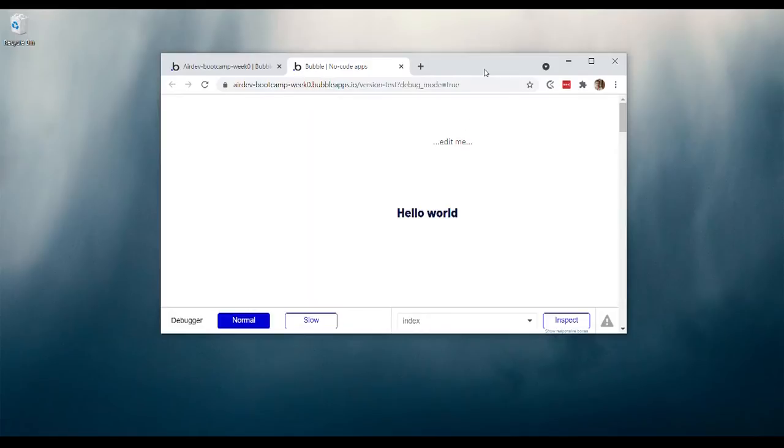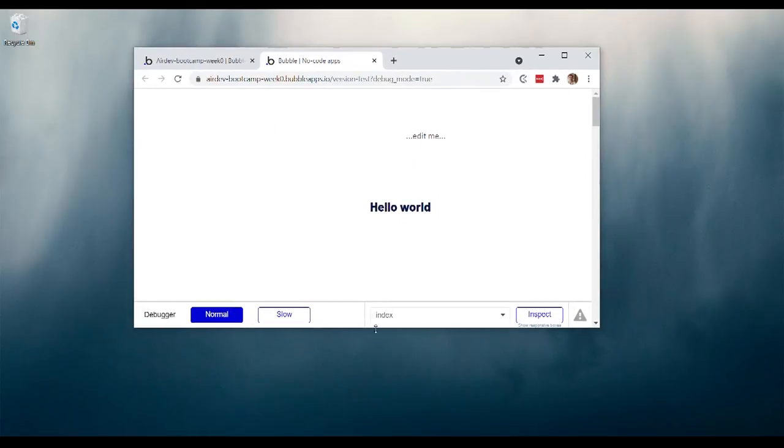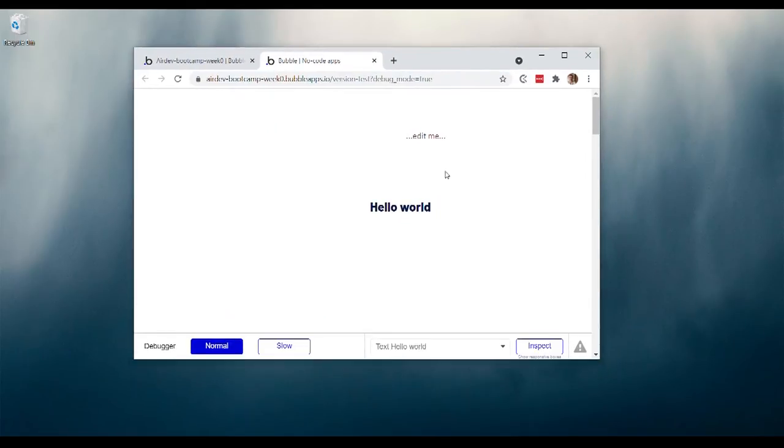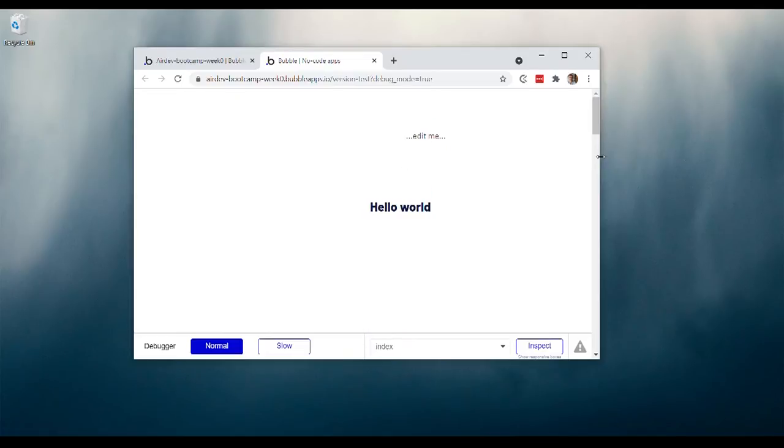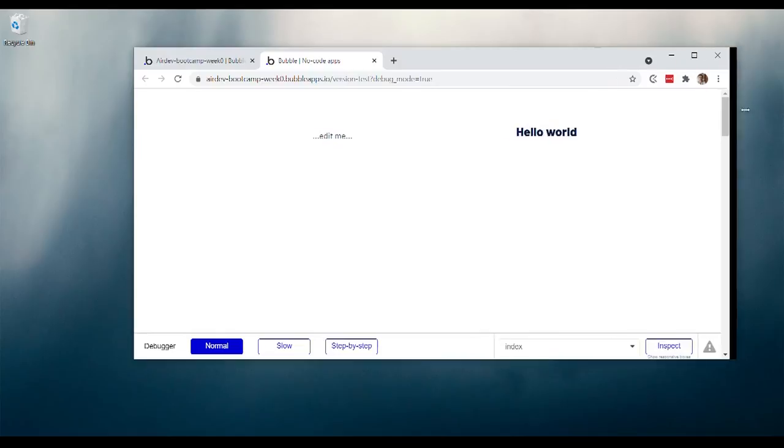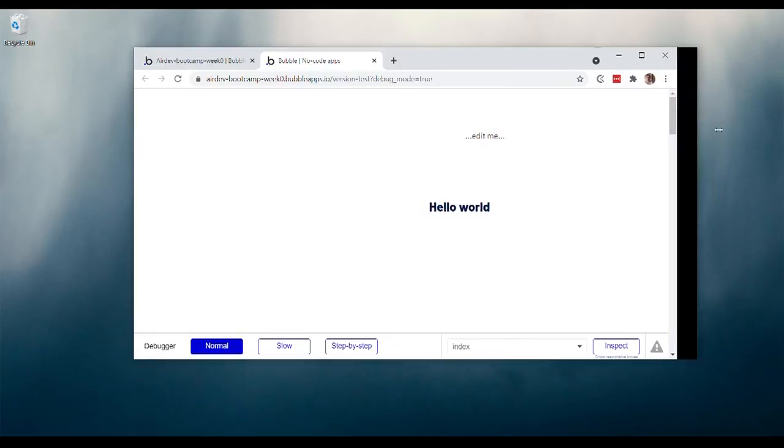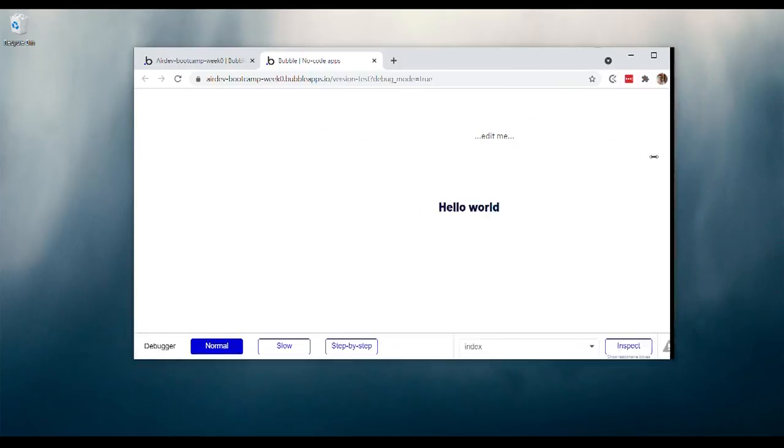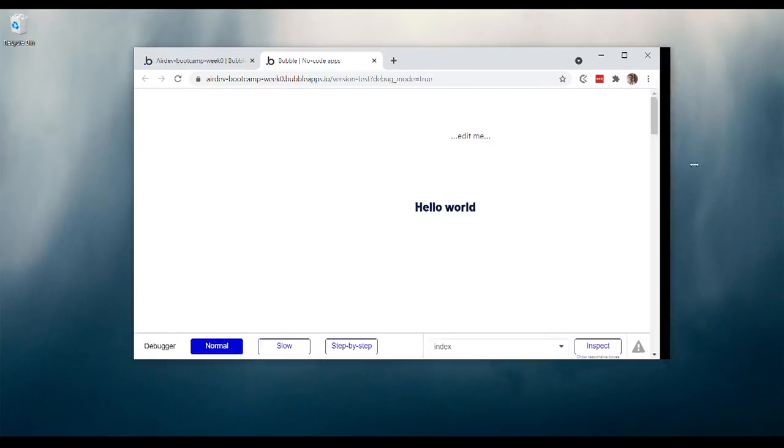I'll just make my screen a little smaller here. You can see, well, all of a sudden this hello world has jumped below this other text. And if I change the size and all of a sudden it jumps back up.